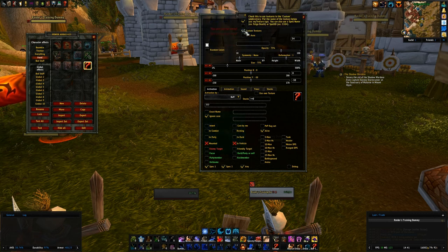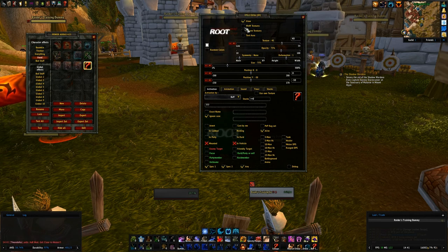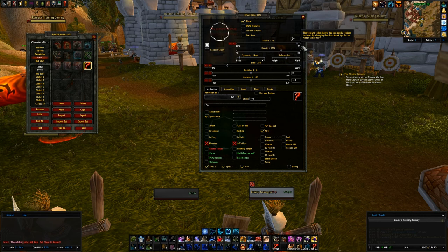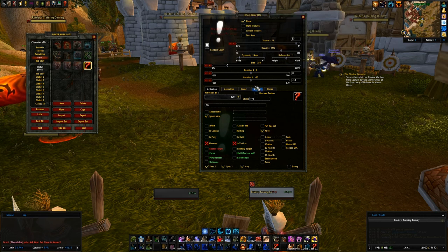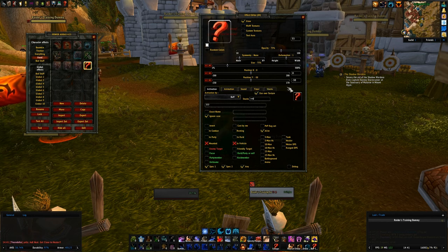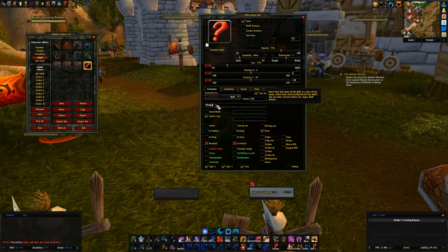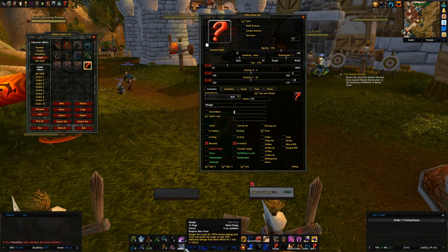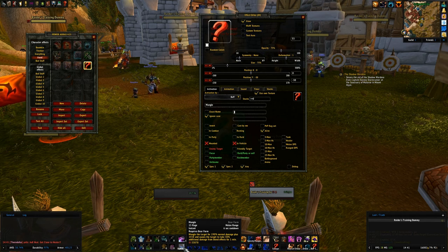You can also use a custom texture if you put it in a special folder, but all of these are textures provided by Power Auras. If you want to use the actual ability icon, there's a 'Use Own Texture' option. Right now I have no spell ID selected — it shows as a question mark — but I want Mangle. I have 'bangle' typed but what I really need is Mangle Bear Form.